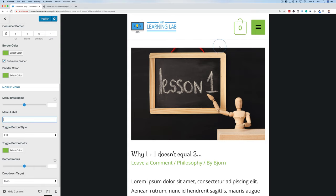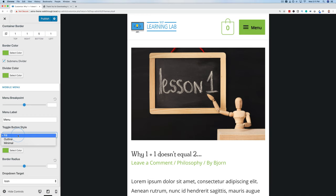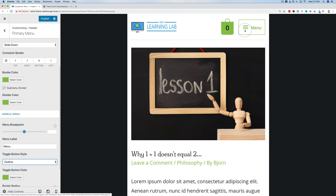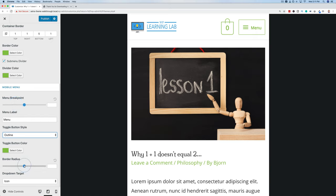We can also add a label to the mobile menu — by default it's just a hamburger icon. Typing 'Menu' here helps people know what it is and also creates a bigger tap target for those with large thumbs or small phones. We can change the button toggle style from Fill to Outline or Minimal. The border radius can be adjusted from sharp edges to rounded or pill shape.